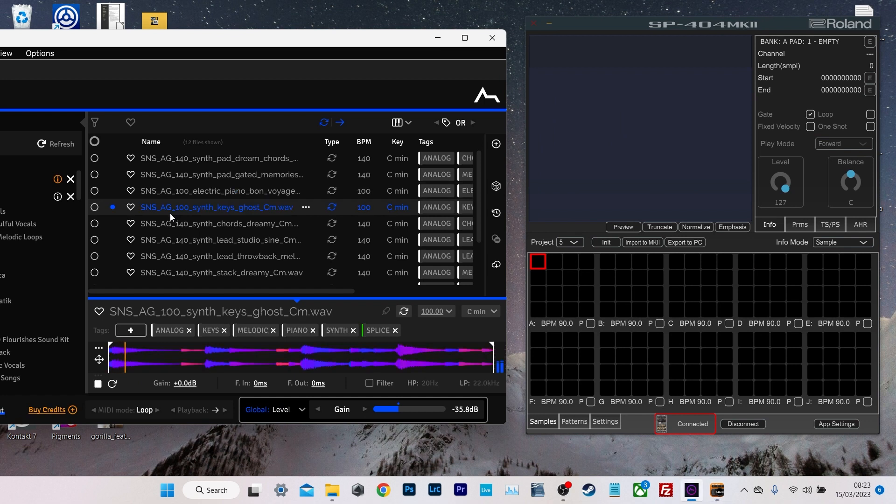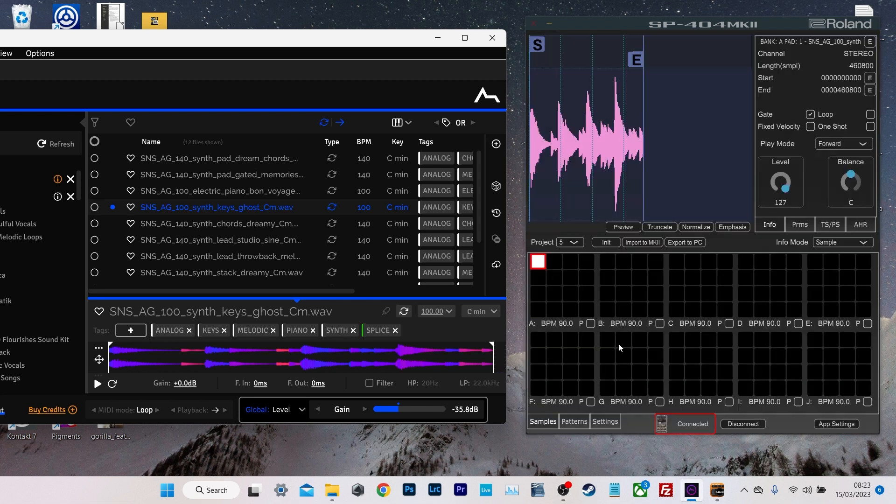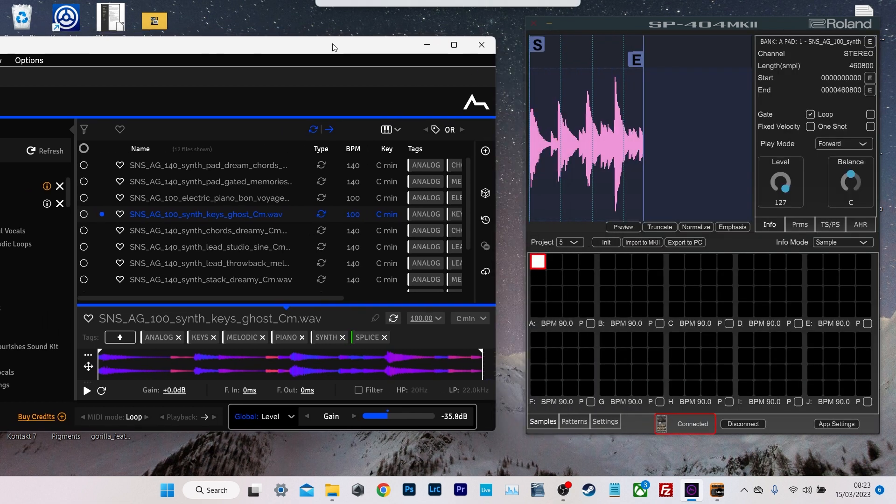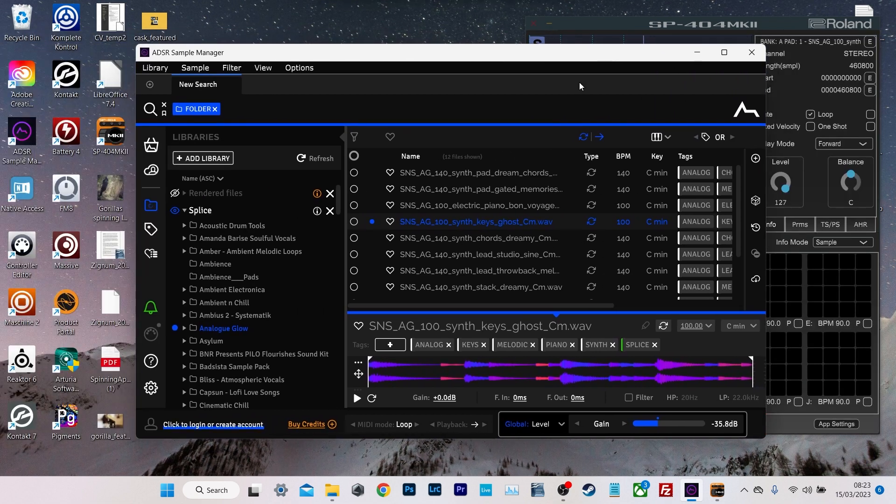Once we've found a sample we like, we just grab this little arrow key here and we can pull the sample across. And bosh, it goes straight onto the SP404.